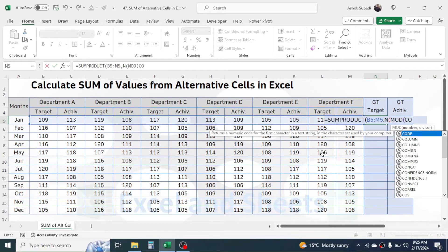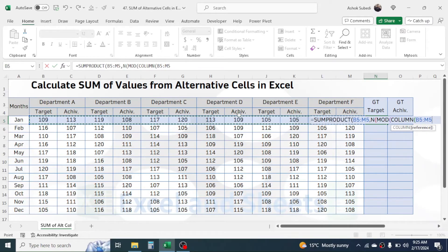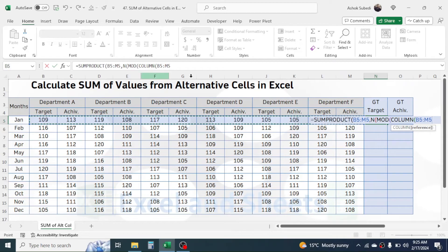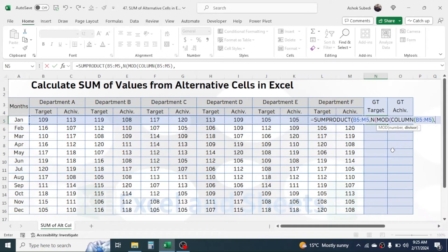Then combine the COLUMN function, open bracket. In the reference of the COLUMN function, select the value range again. Note: if the alternative cells are located in a row, use the COLUMN function here; if they are located in a column, use the ROW function. In this case the alternative cells are in a row, so use the COLUMN function. Close the bracket, then give a comma. In the divisor of MOD, put 2, then close the bracket for the MOD function.